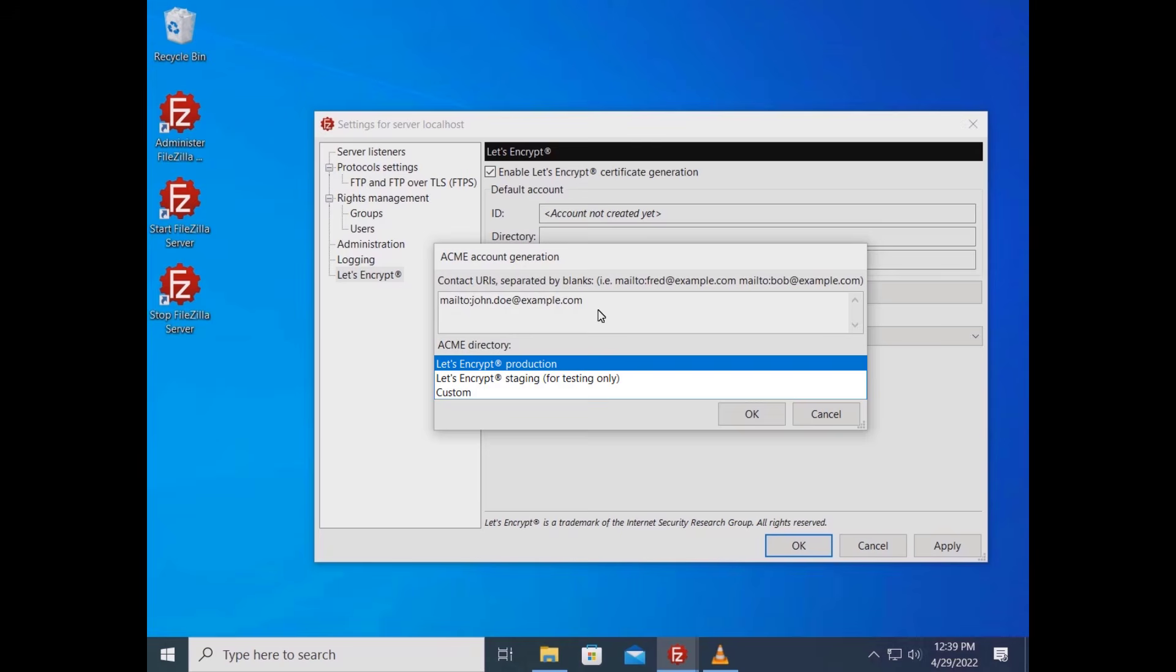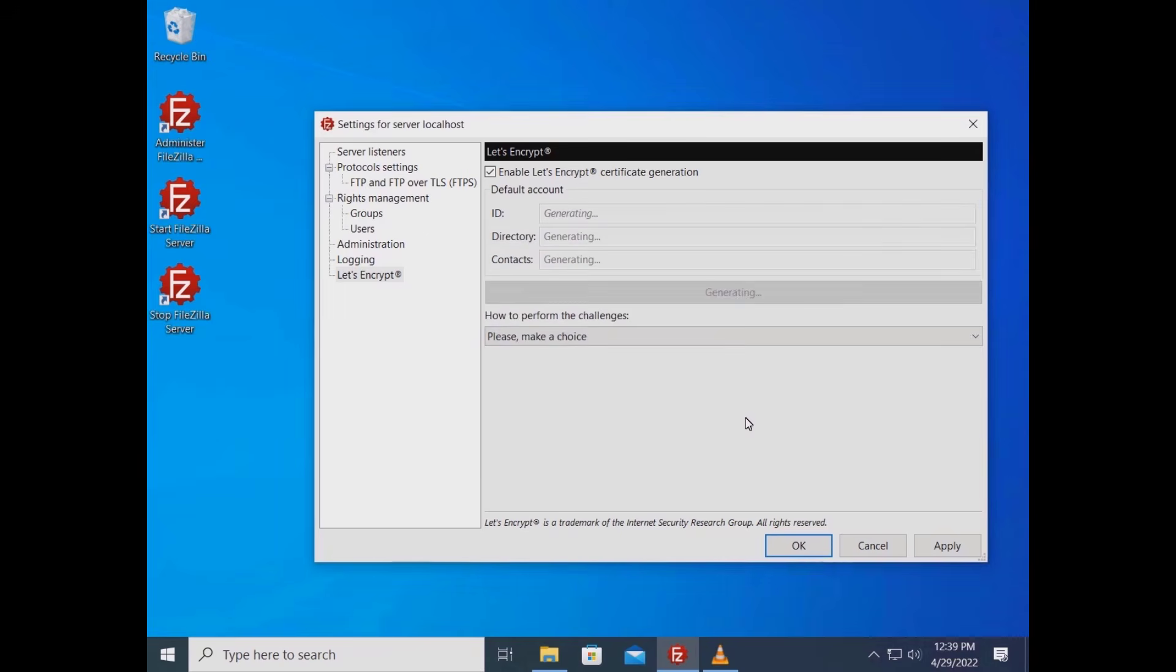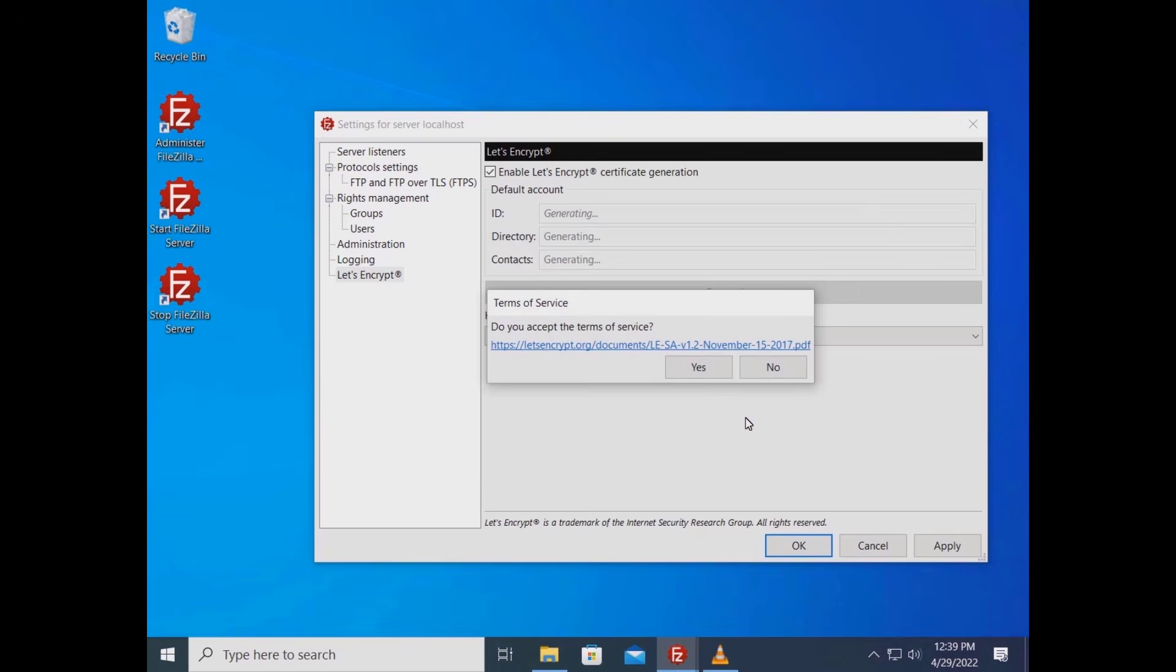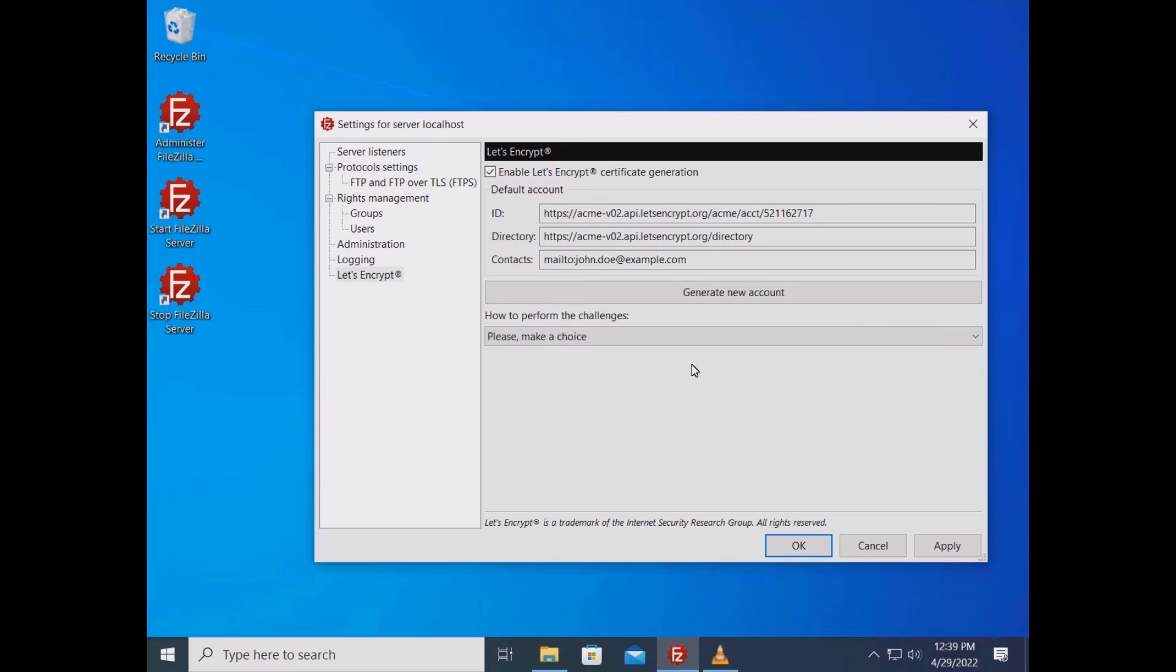Let's Encrypt recommends testing against their staging environment before using their production environment. Select custom if you want to use a provider that is compatible with Let's Encrypt. Accepting Let's Encrypt terms is mandatory. Click on the link to learn more. Let's Encrypt generates your certificate.